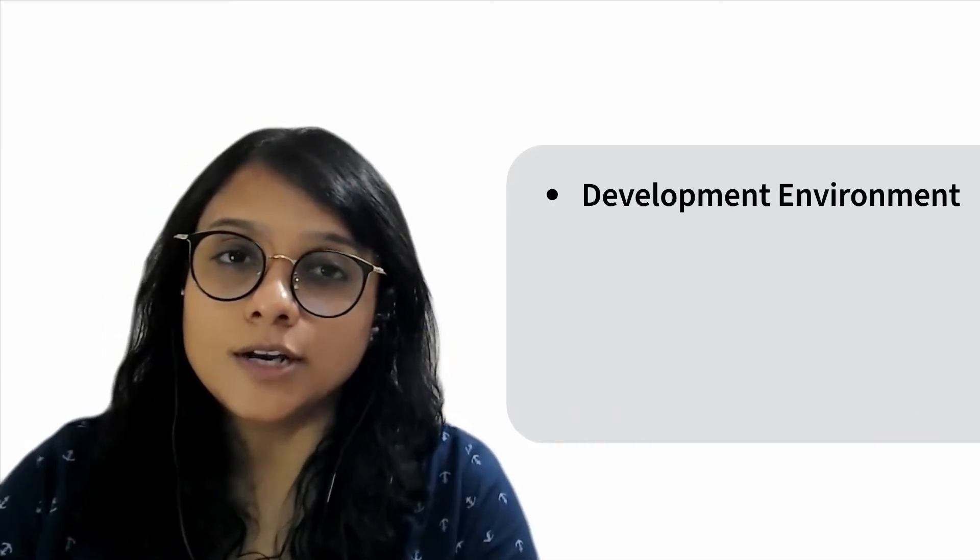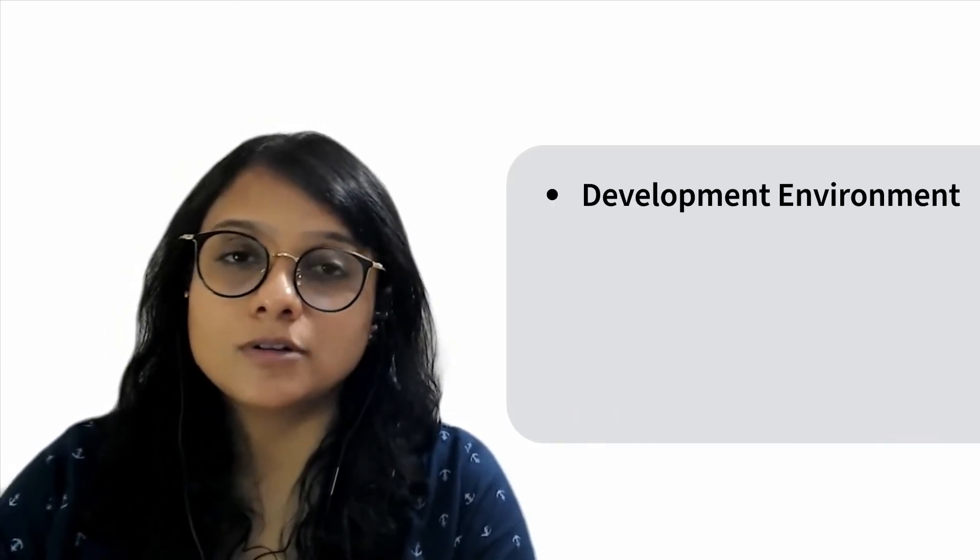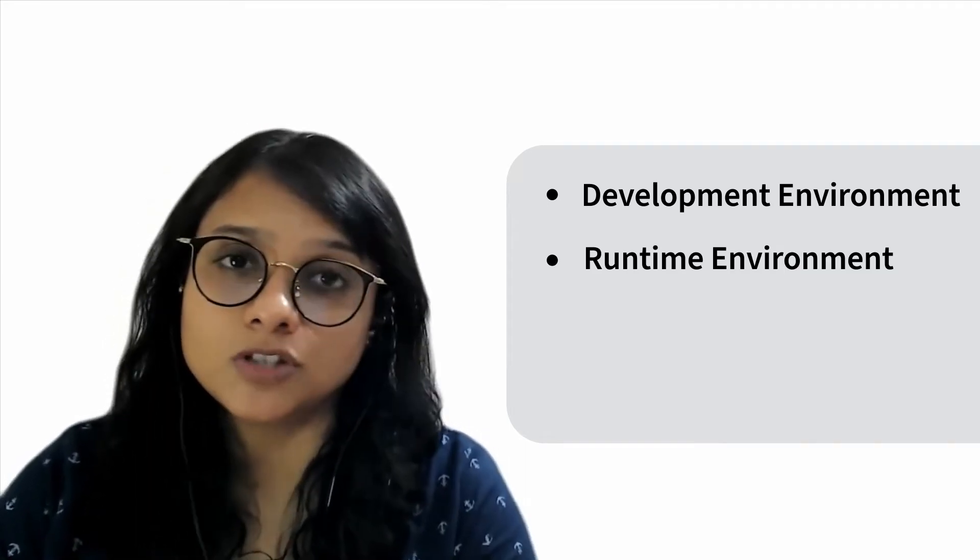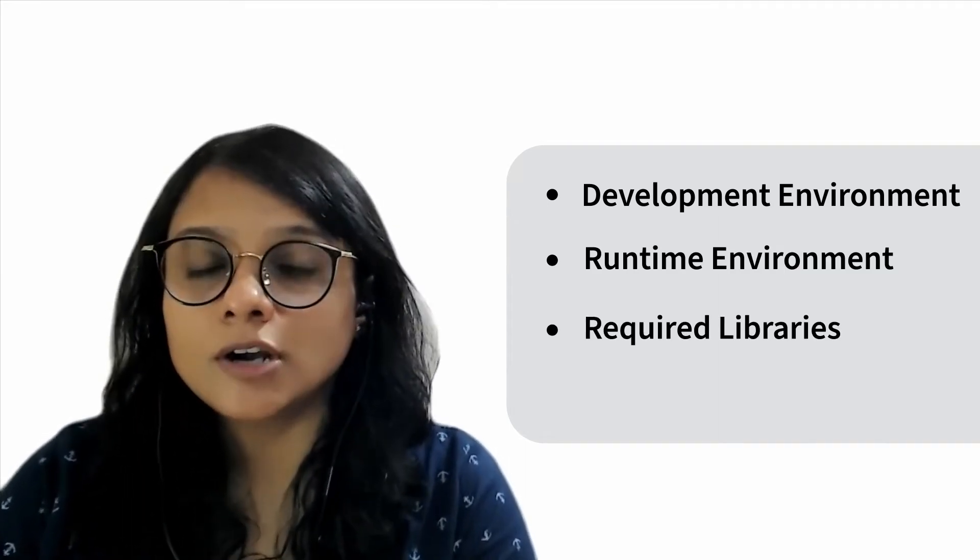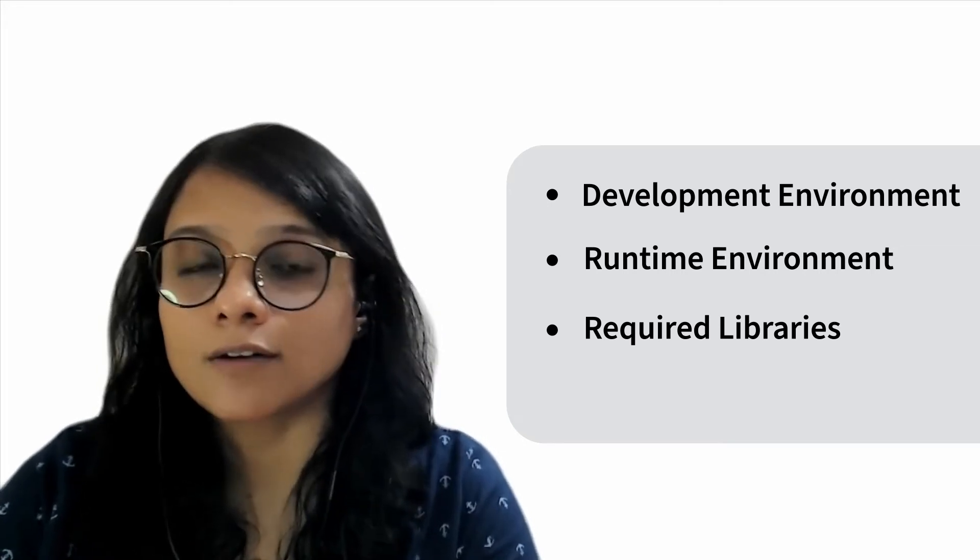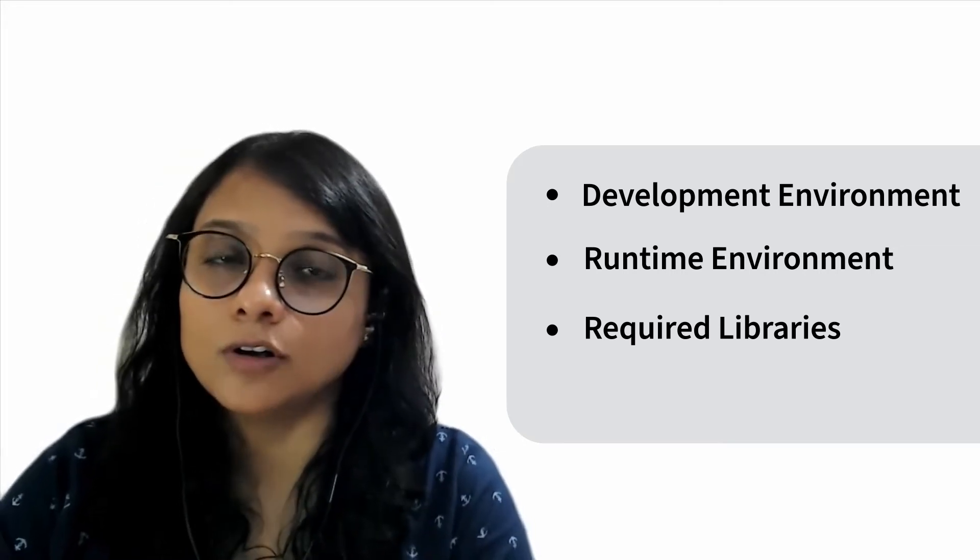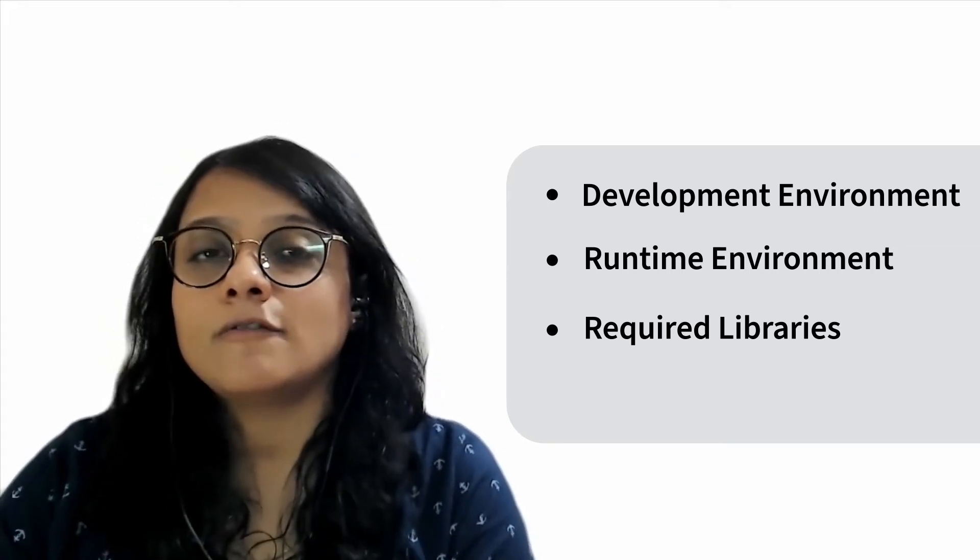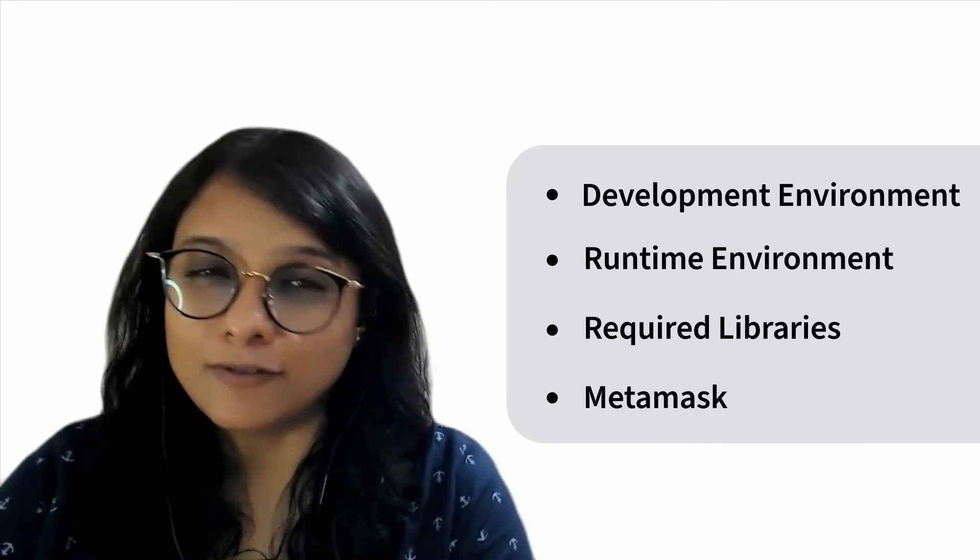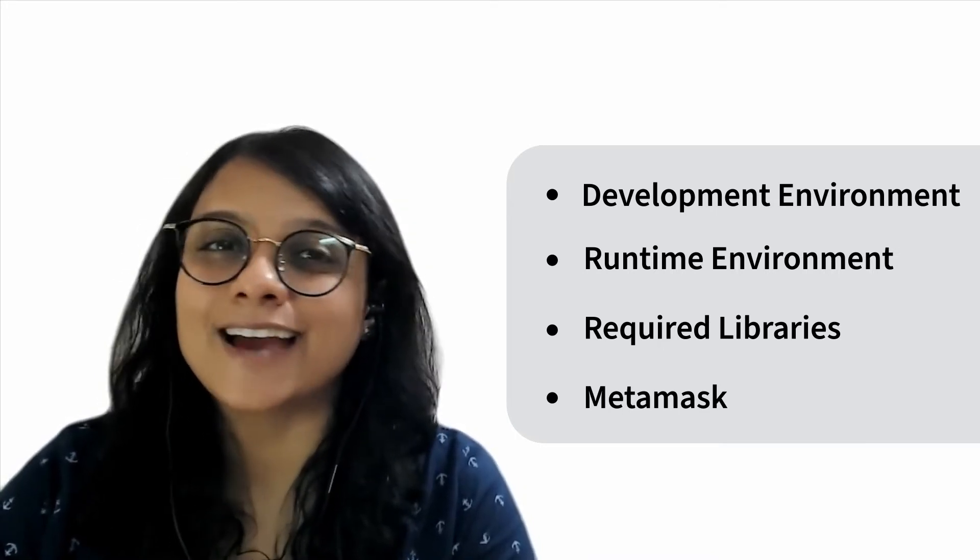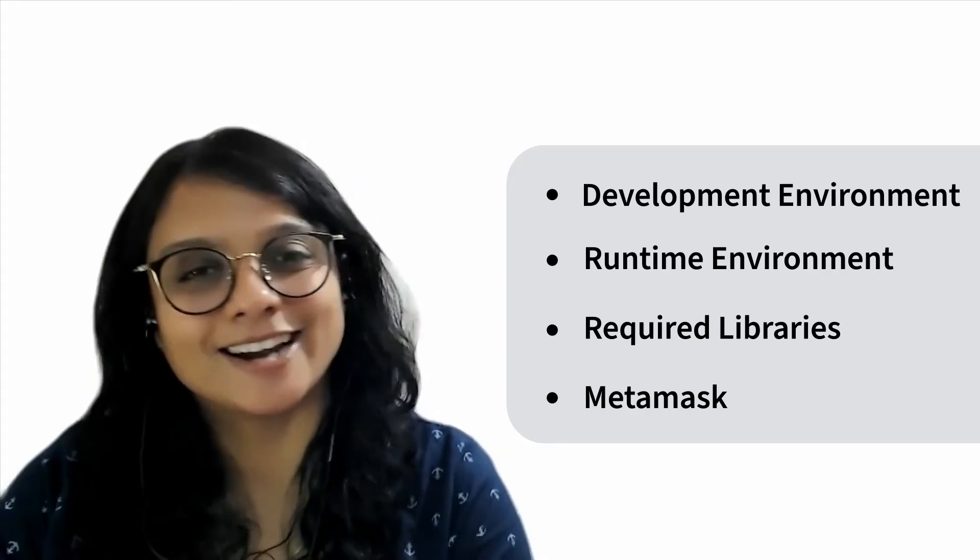Hello all, hope you are excited to build your own NFT minting dApp. To build a distributed application which will help you mint your own image, you would need the following: First, a development environment like VS Code. Second, a runtime environment, say Node.js. Third, essential libraries that will help you build the solidity contracts. Fourth, you would require MetaMask wallet. Everything that you need is already available in the Candy Kit. So let's get started.